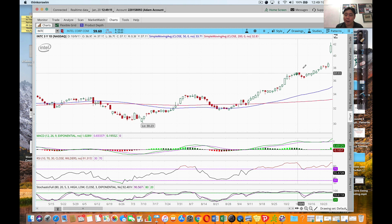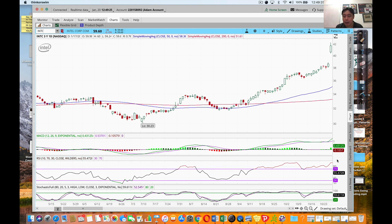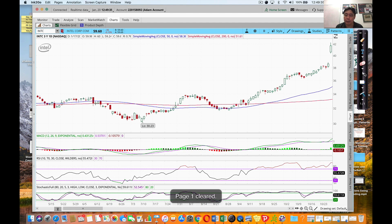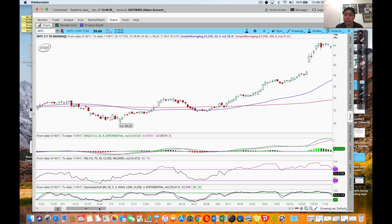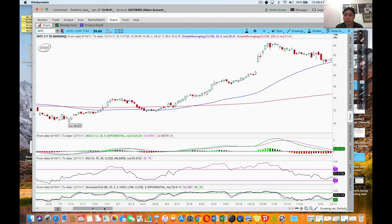Again, you can see price making higher highs. Your indicators are all making higher highs as well - higher highs, higher highs, higher highs. This is making slightly lower highs - well, not really, it's a bit flat. That's making higher highs. So it's not obvious. It has to be obvious, and when I see it, I'll tell you.